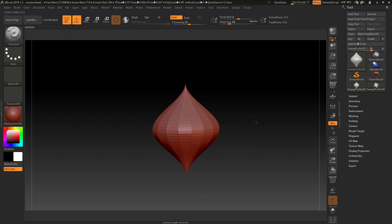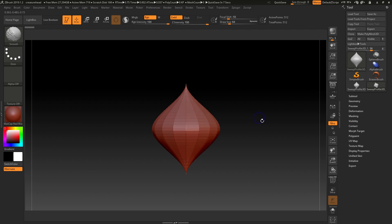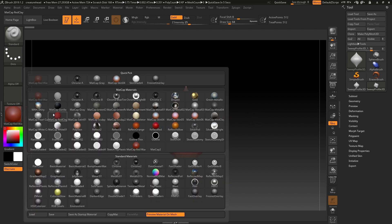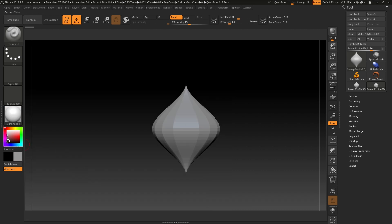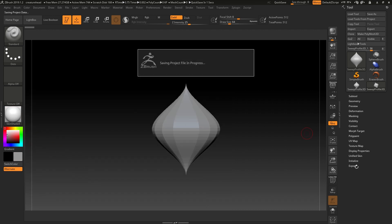I'm just going to navigate around it slightly, rotate around and hold shift to get into our front view, and I'm going to change our material into something that's a little bit more visible and maybe a slightly darker color.